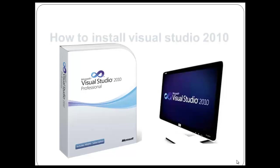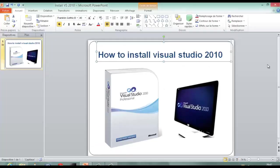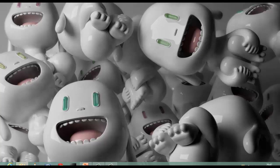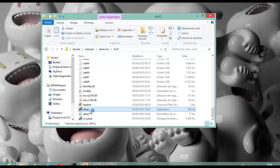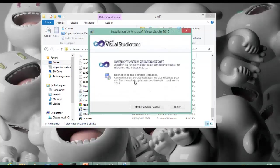In this tutorial, we will see how to install Visual Studio 2010. To do so, insert your installation CD. Then click Setup. A window will appear, then click on Install Microsoft Visual Studio 2010.